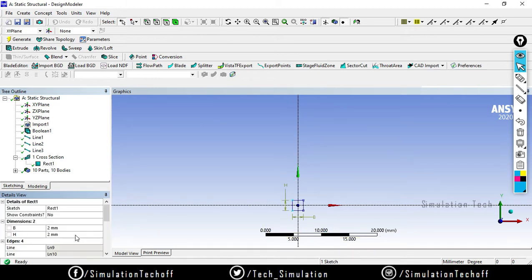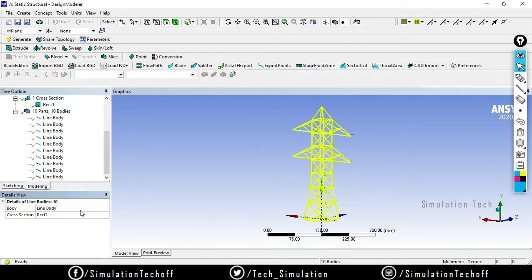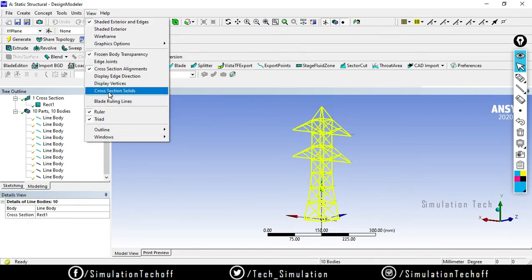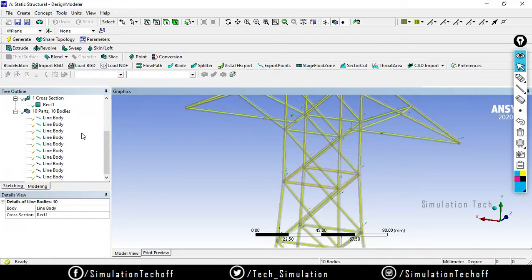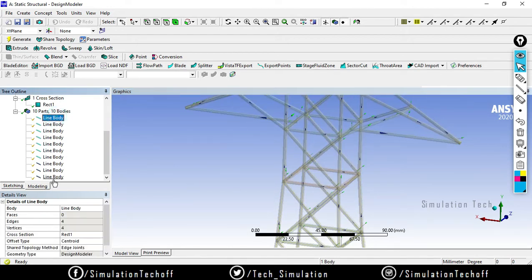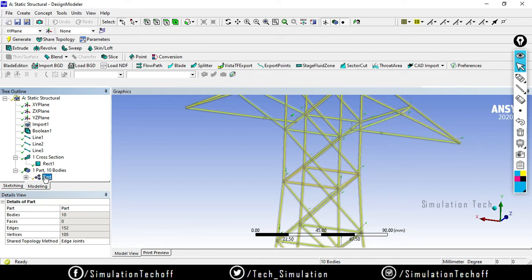I use a rectangle with a size of 2 mm x 2 mm, because the dimension is very small so I am using a minimum size. Select all 10 bodies and set the cross section to rectangular. If you want to view the cross section, go to the View option and enable Cross Section Solid. Select all the bodies, right-click, and choose Form a New Part.